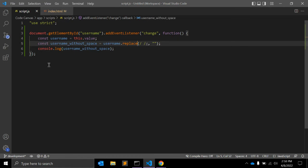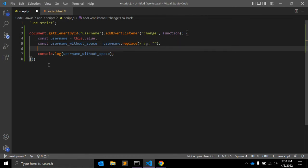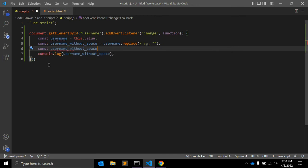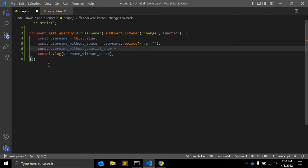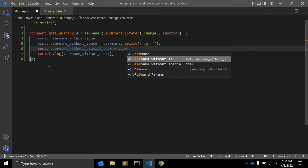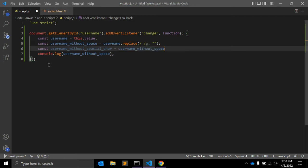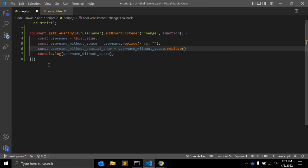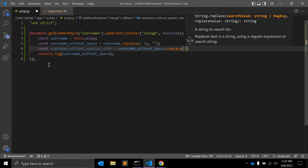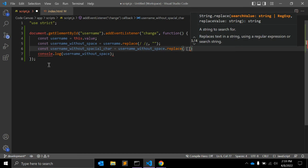Next thing, we will create another variable const usernameWithoutSpecialCharacter. For that what we will do is use the variable usernameWithoutSpace.replace. We will again use replace. You could simply use this here as well, but to make it simple and understandable I am separating it.